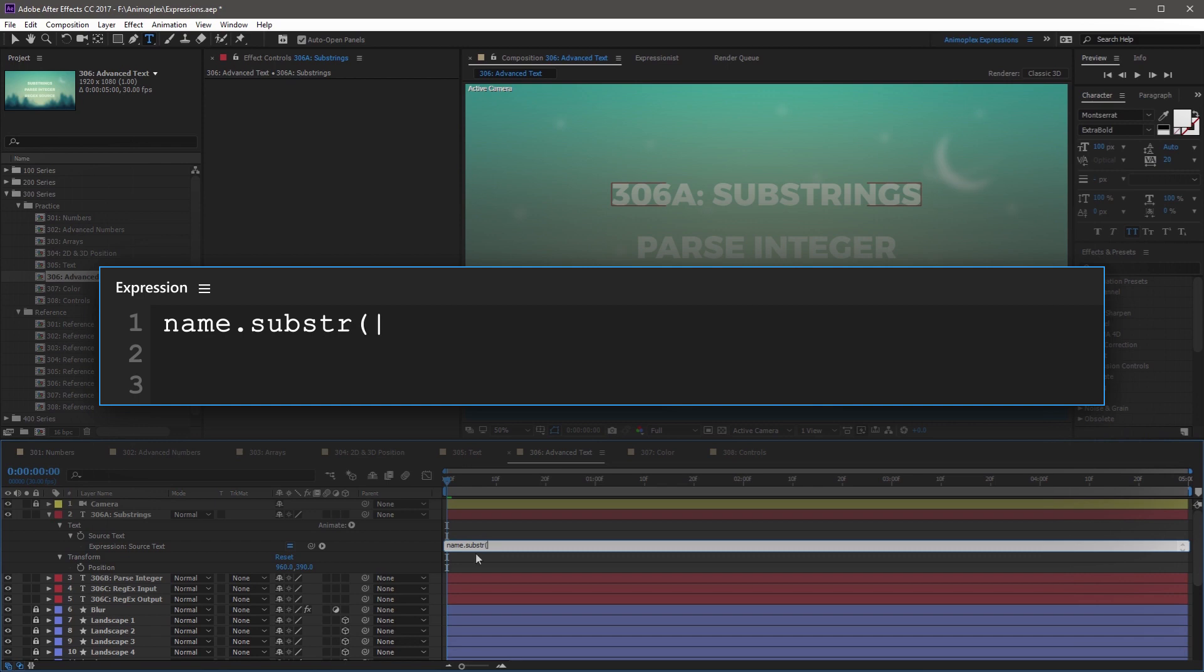and we're going to set the first argument. So this is going to be the start point, and I'm going to set it to zero, which begins the substring right before the first character. After this, add a comma, and then you're going to add the second argument, which is going to be the substring length.